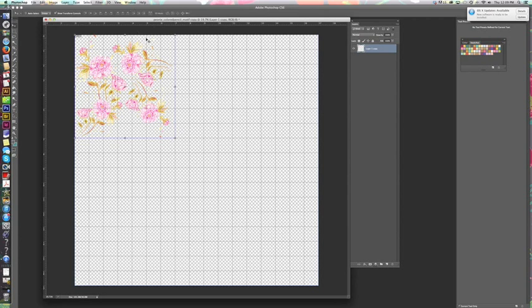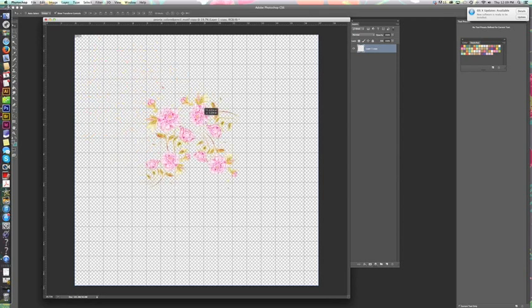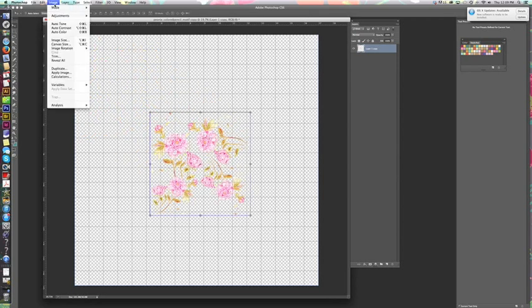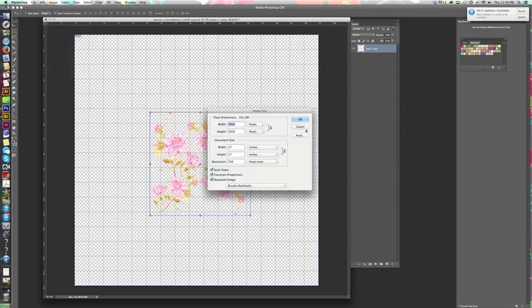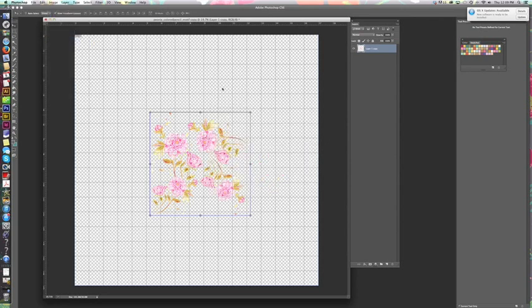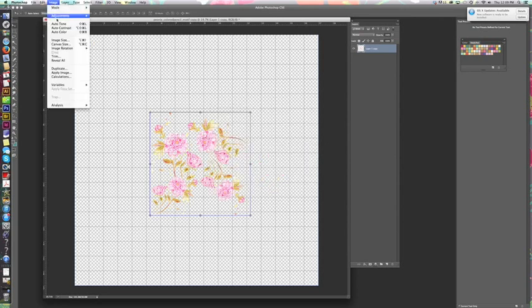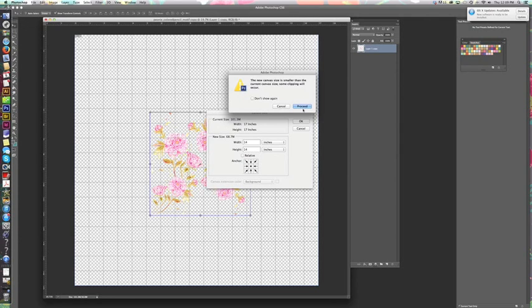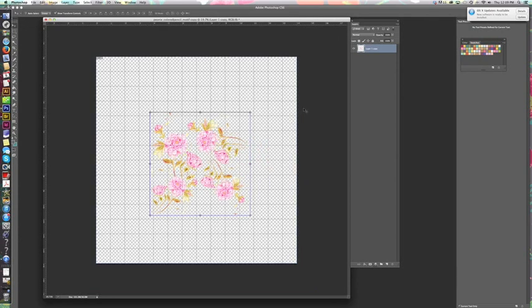So what I want to do to start is, this is seven inches, so when we create the repeat we're gonna start with a 14-inch square—so we're doubling whatever the motif size is. I want to get this in the center here because I'm going to reduce the size of this canvas. That's image, canvas size, and I'm going to make it 14. And it wants to know if it's okay to clip, and I said yes.